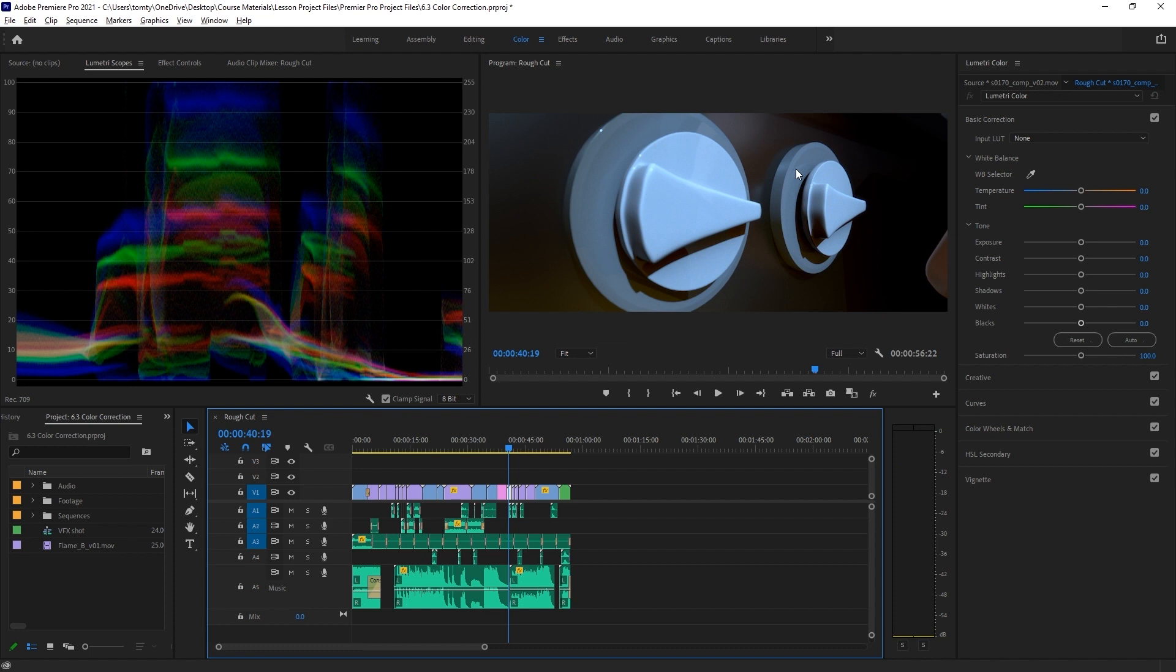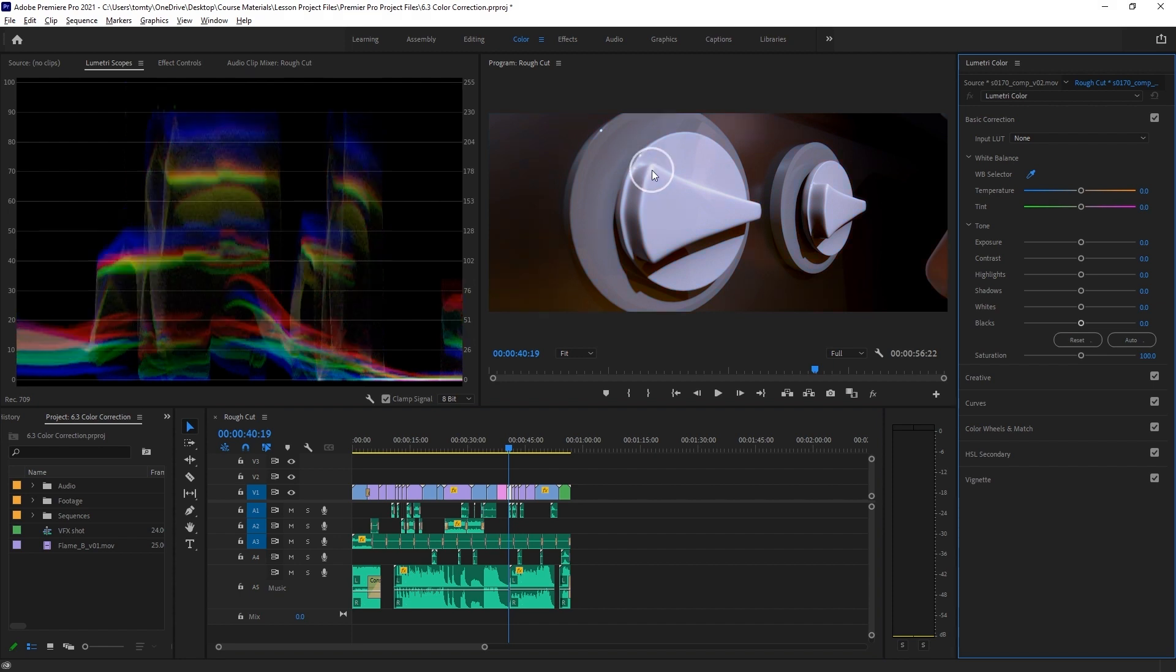This shot here has a bit of a blue color cast to it, so we'll need to white balance it. I can just use the eyedropper tool on this small white highlight to fix this.